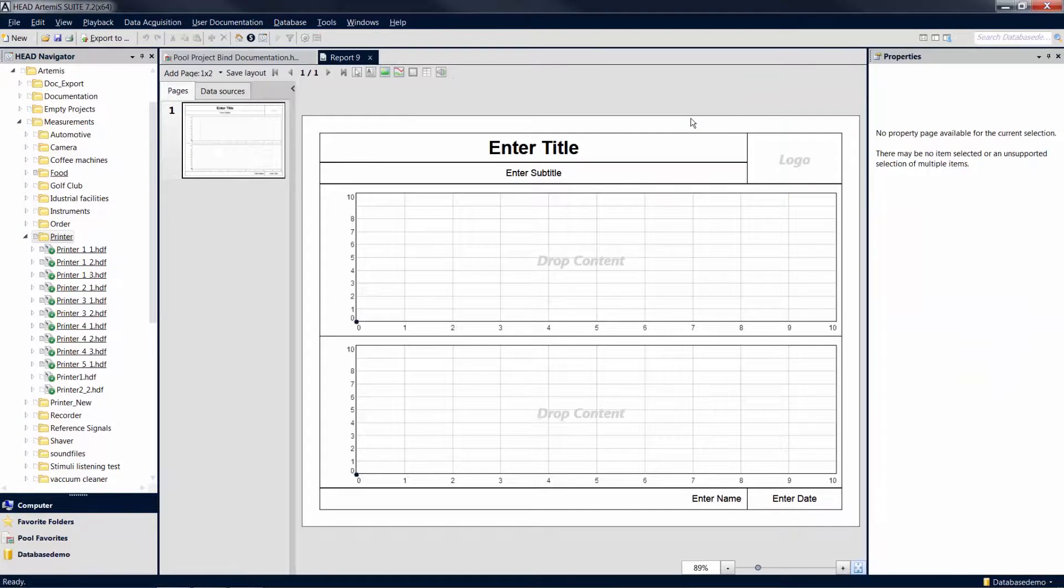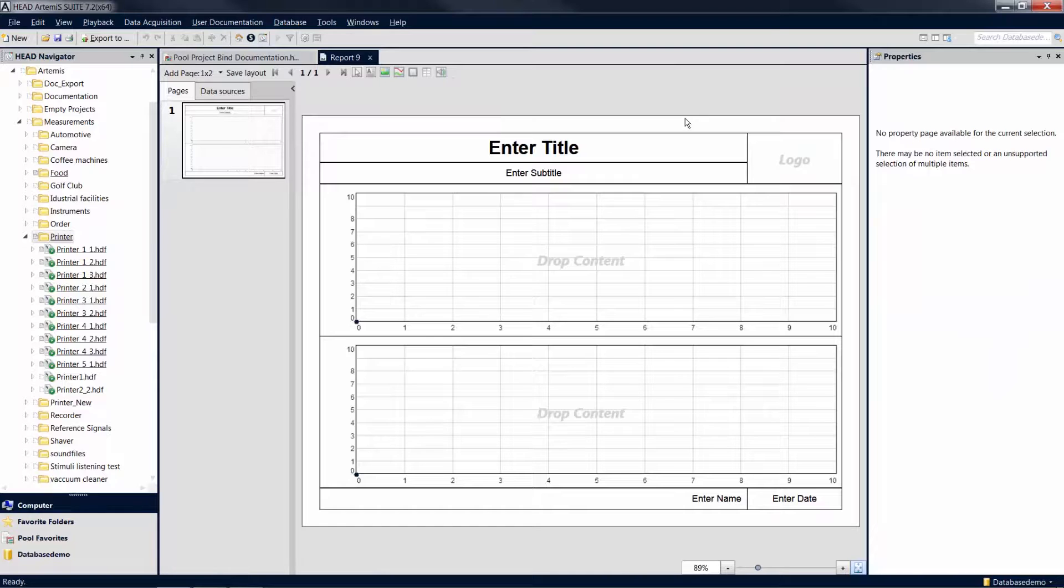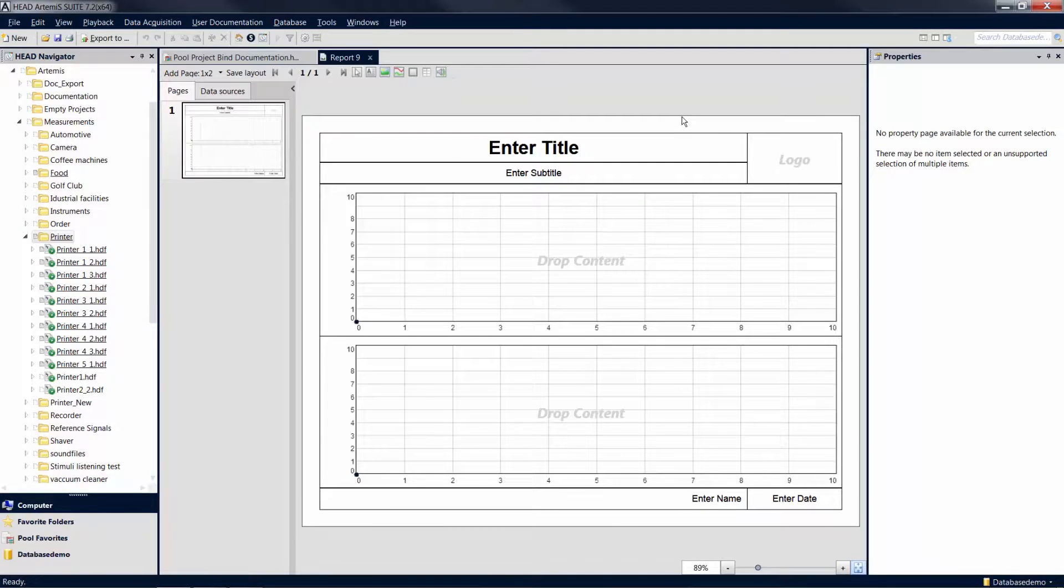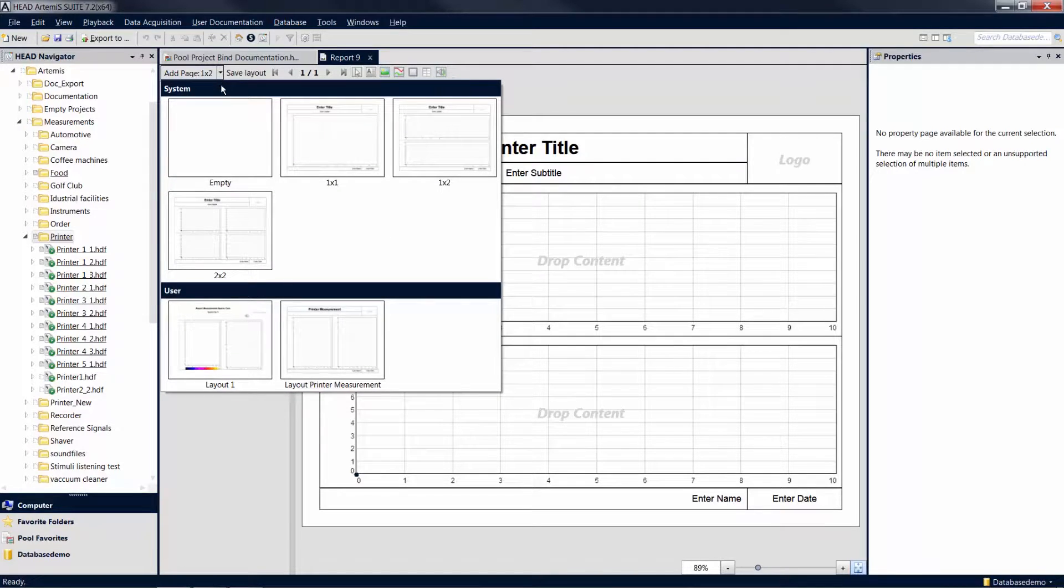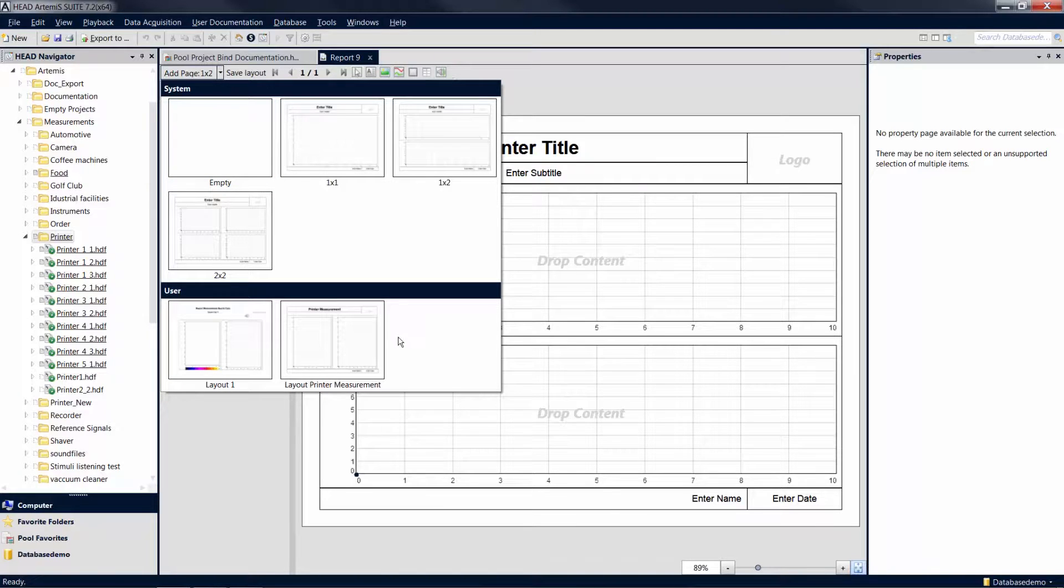Now a report template is opened as a new document. For further editing of the report, we will use a previously saved layout. To do so, click on the arrow next to Add Page in the top menu bar. Here you can add a default page layout, or a layout you saved before.